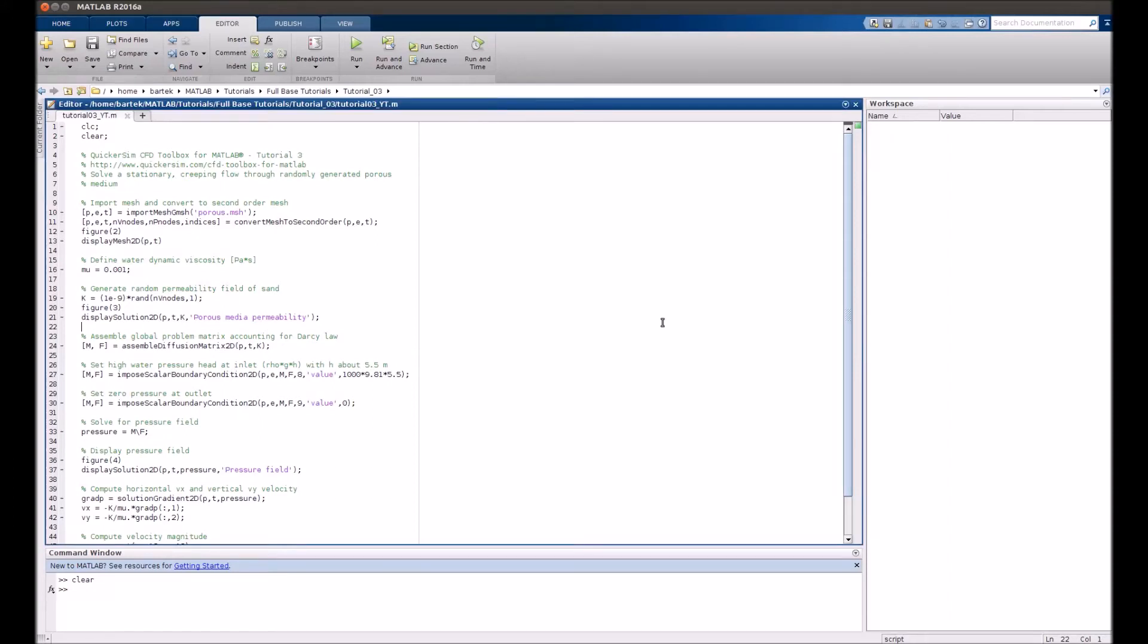Hi, welcome to the QuickerSim CFD Toolbox for MATLAB tutorial number 3. In this tutorial we will simulate a creeping flow through porous media.